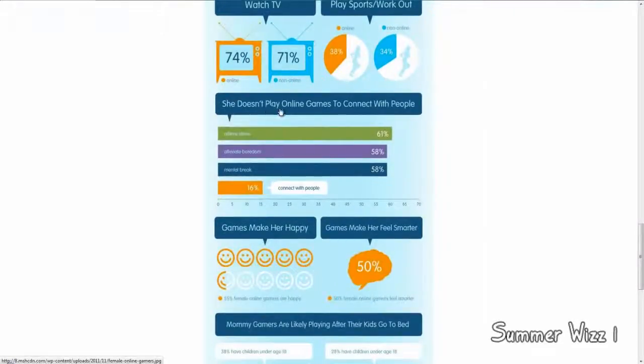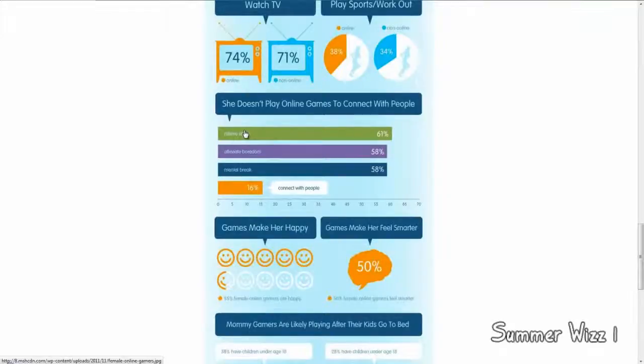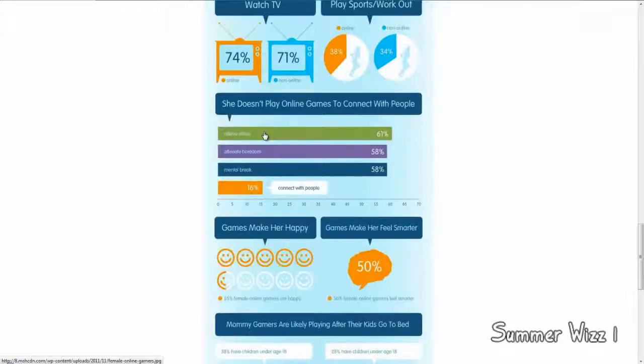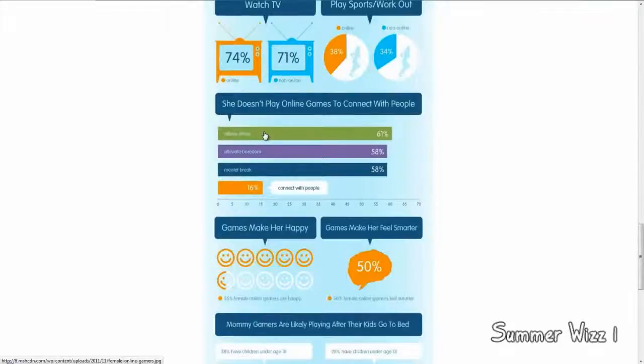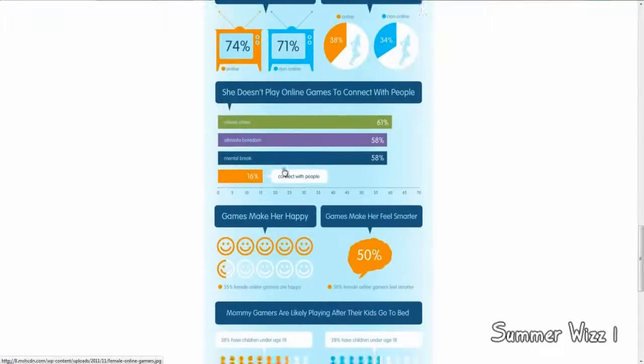She doesn't play online games to connect with people, relieve stress. So, a lot of online female gamers, well, 61% of them actually do play games to relieve stress. The other 58% like to alleviate boredom. Other 58% like to use it for mental breakdown. Not sure what that means. And then 16% like to connect with people. So, not really sure what's happening there. I'm just going to leave that on its own.